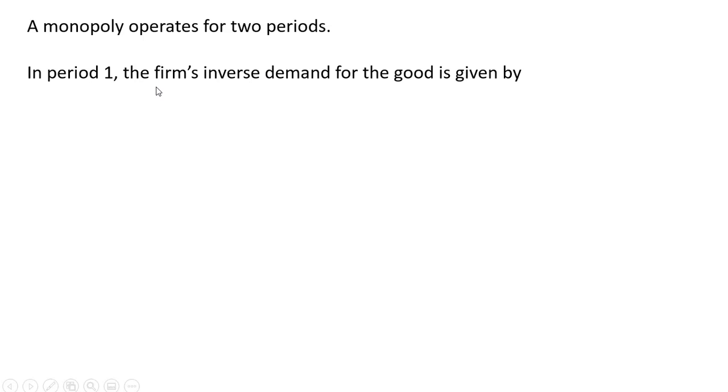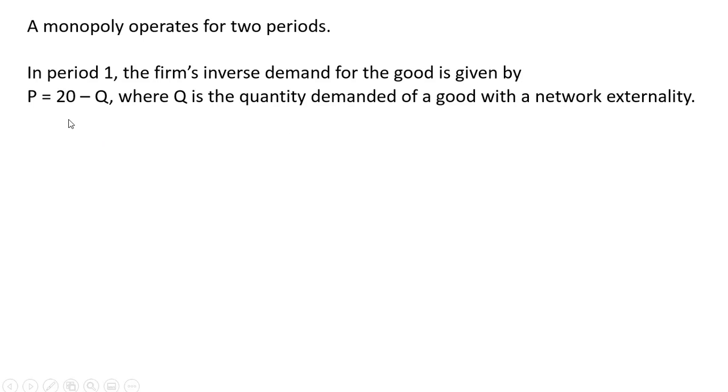Let's do a problem. A monopoly operates for two periods. In period 1, the firm's inverse demand is given by the following: p equals 20 minus q, where q is a quantity demanded of a good with a network externality.